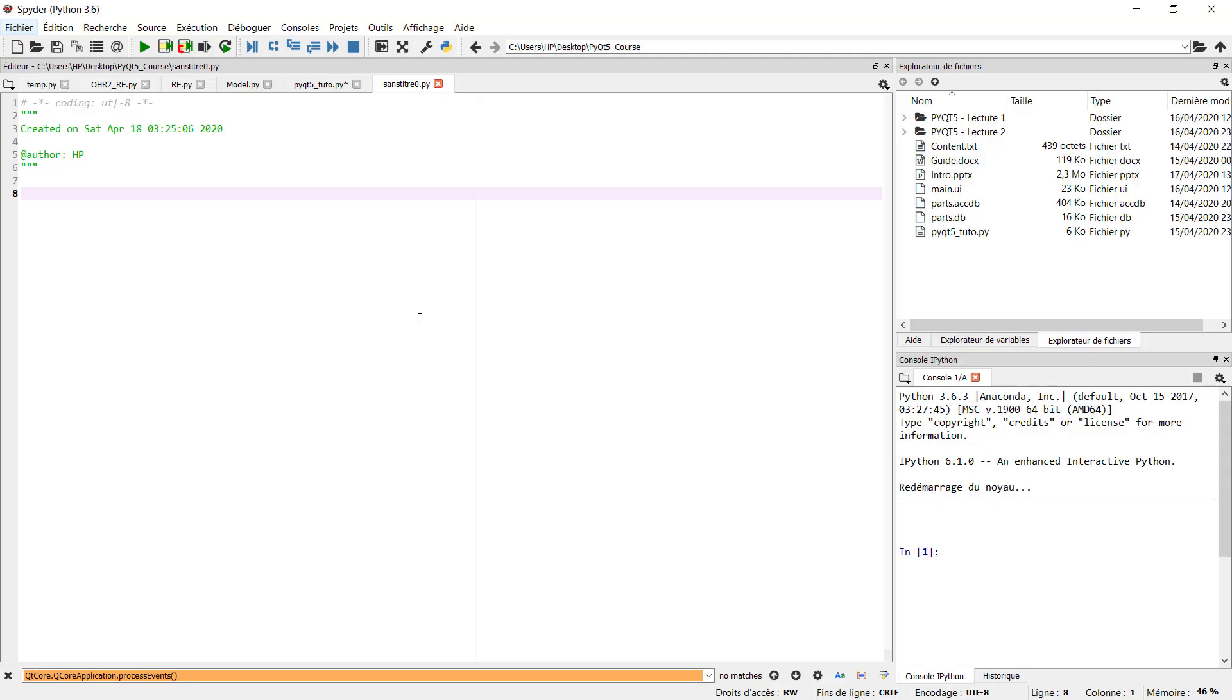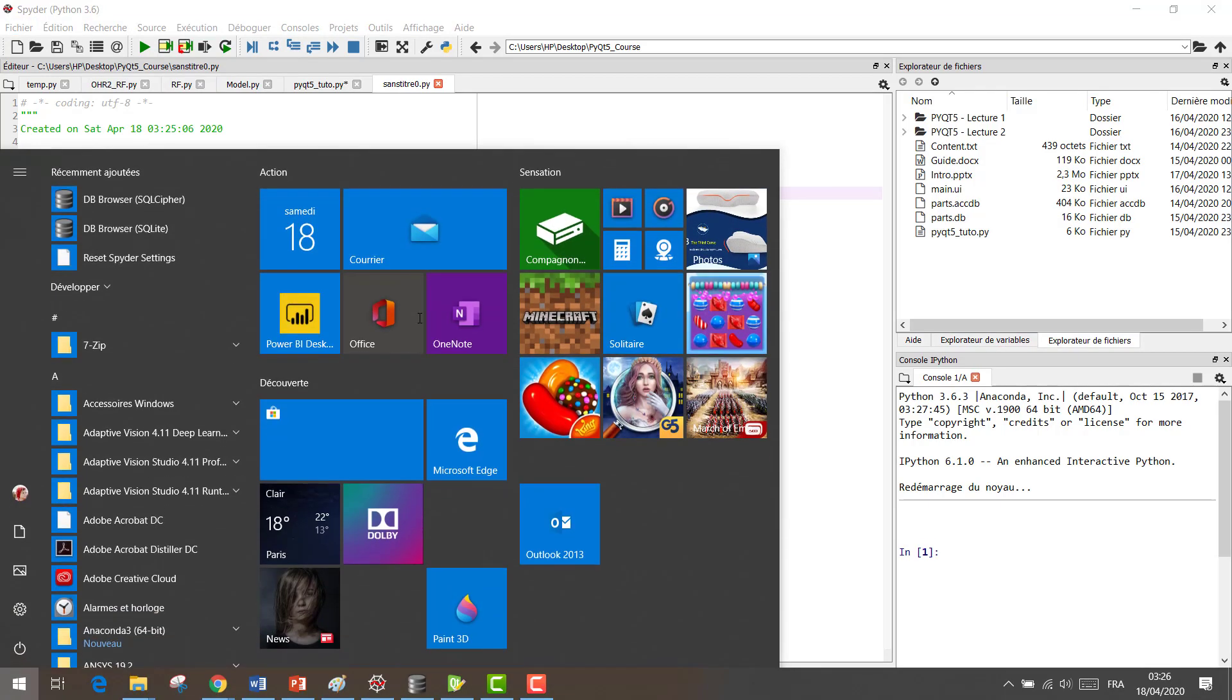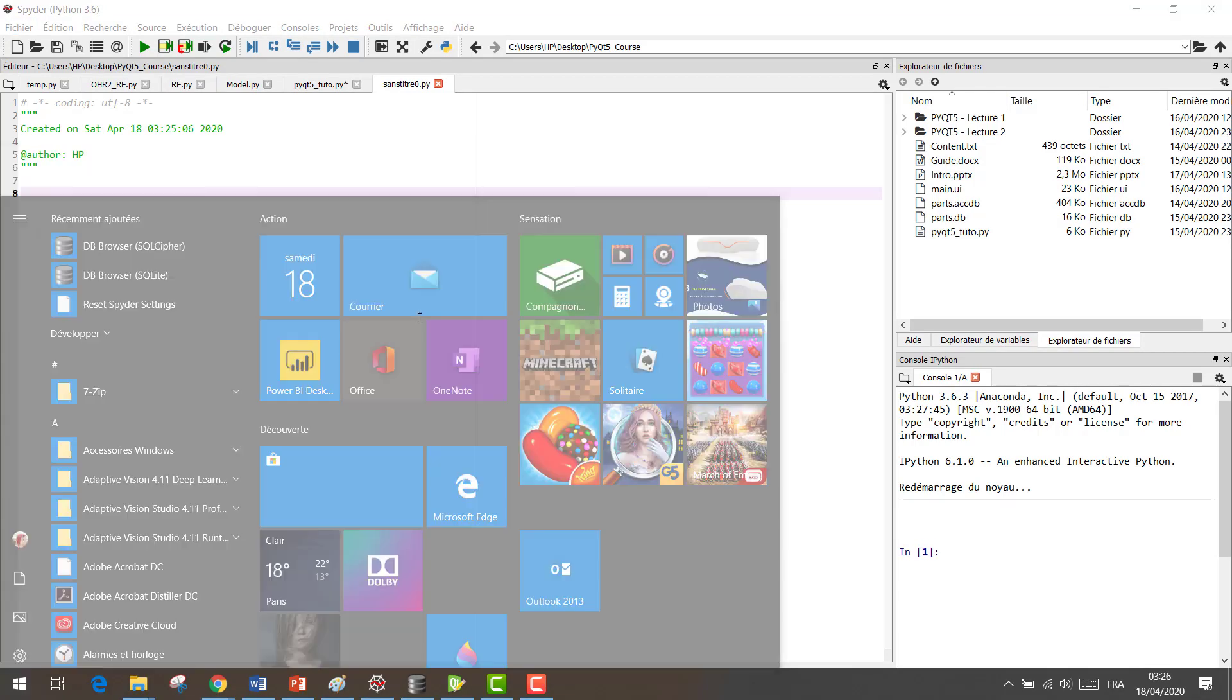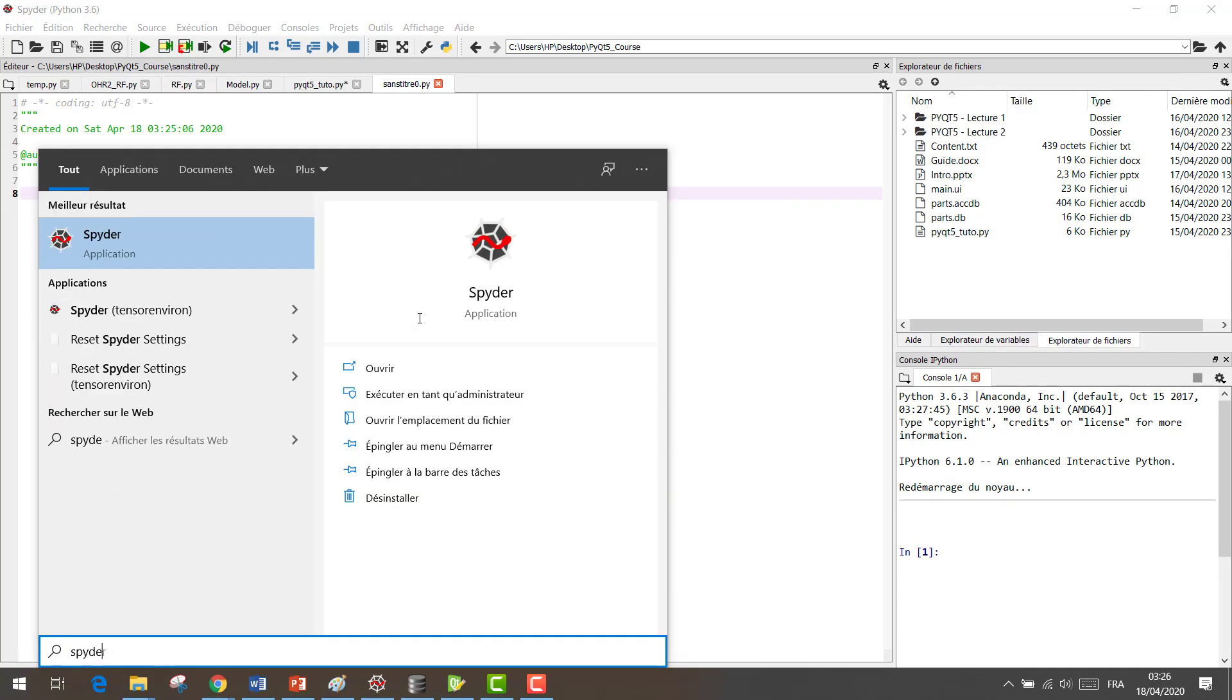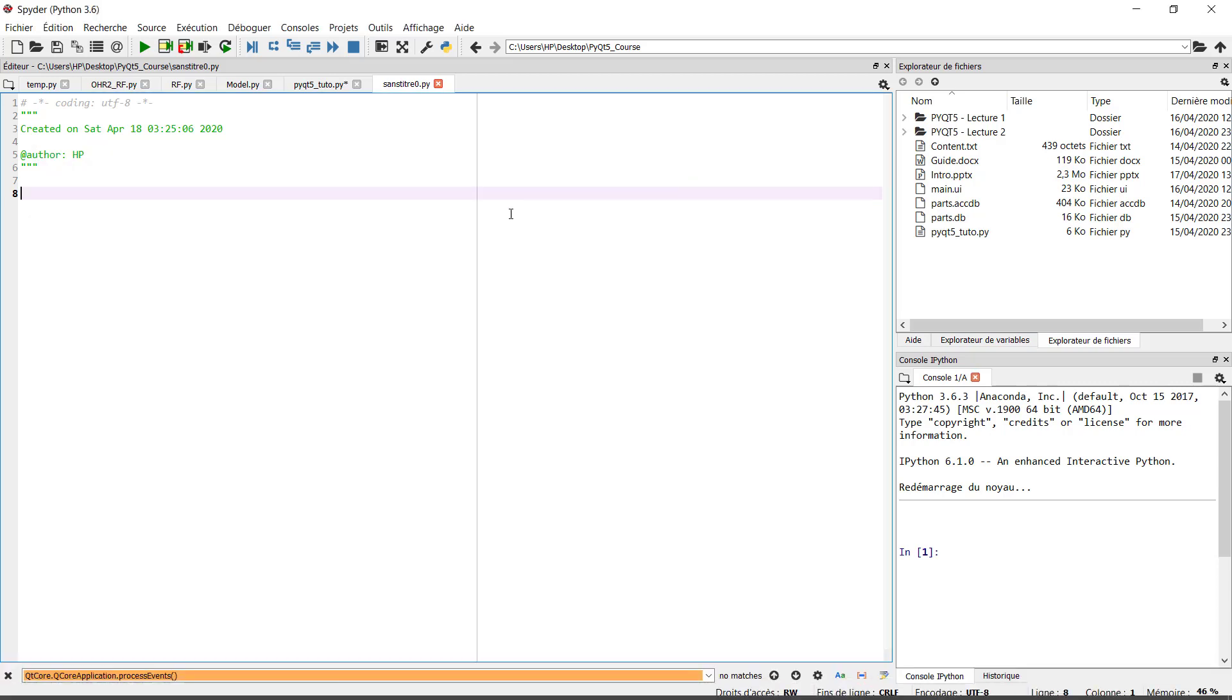And to be sure that the installation of PyQt5 was done successfully, go to the start menu, type Spyder, and open it. It will open in this window. This is the IDE for Python programming.